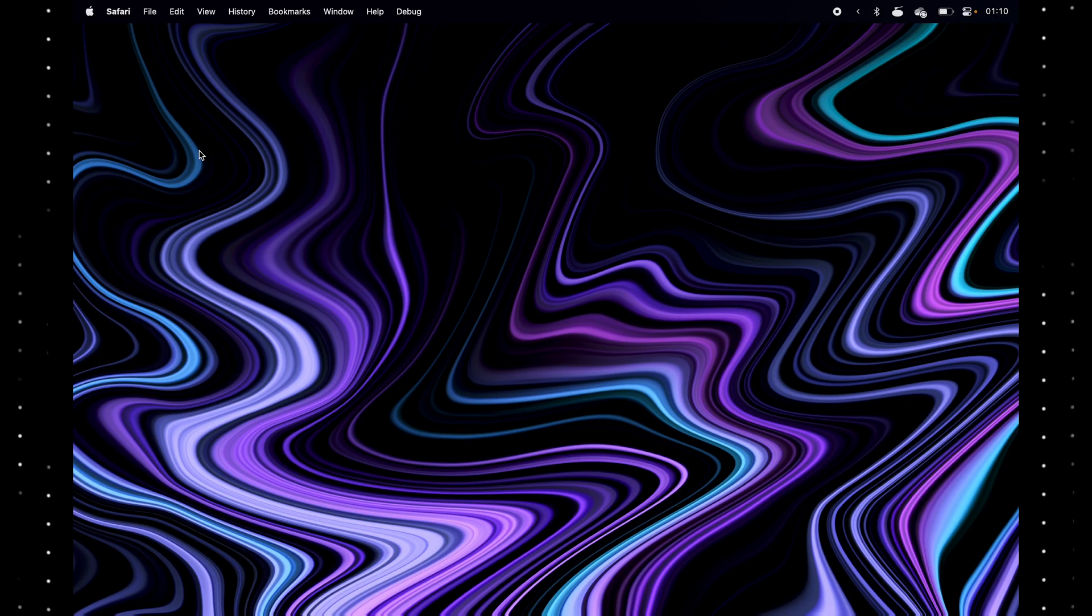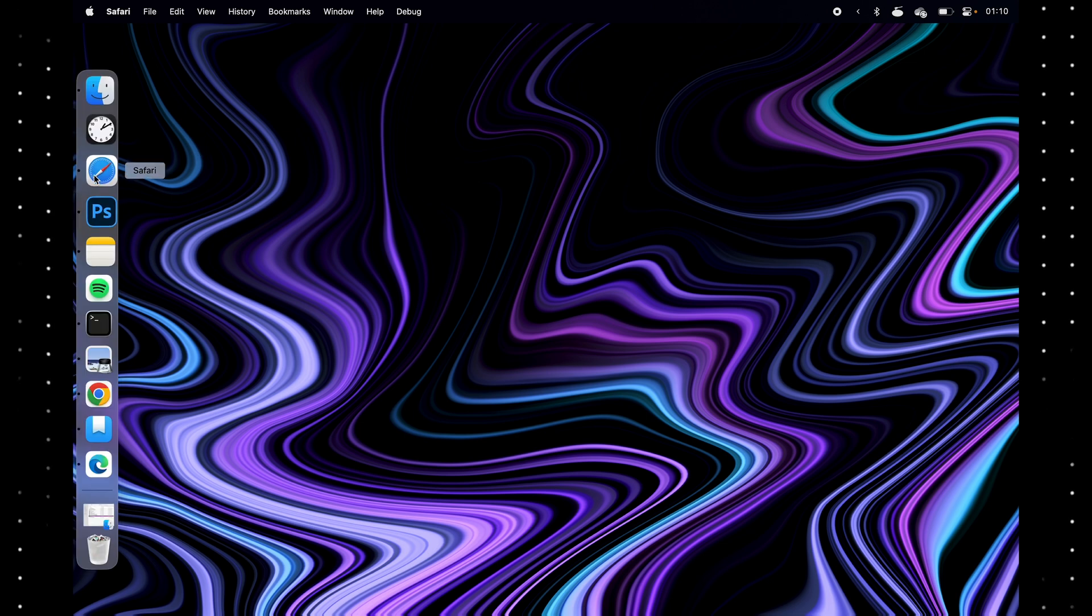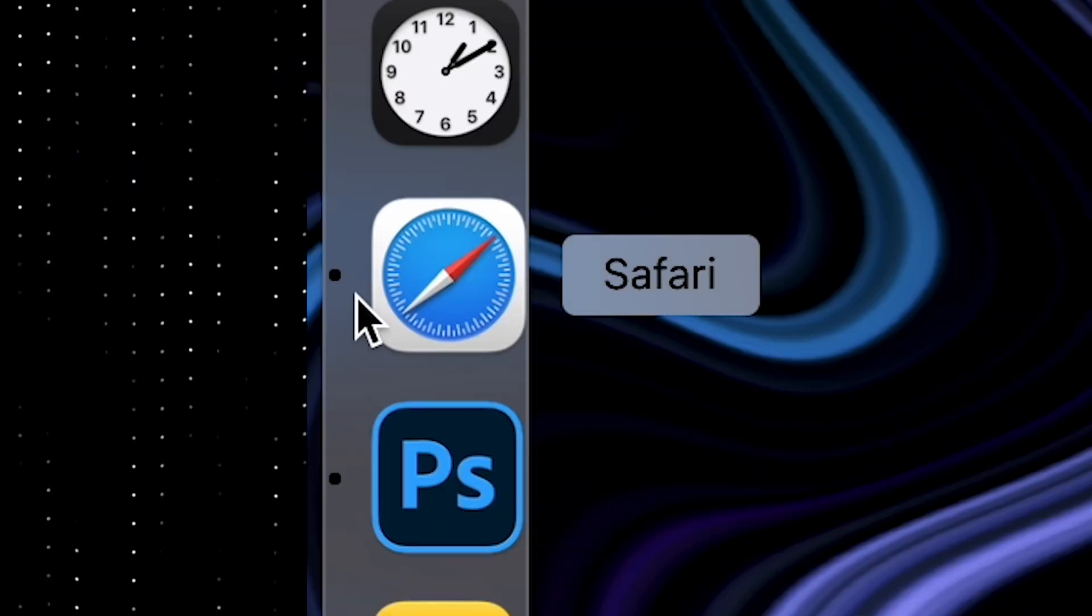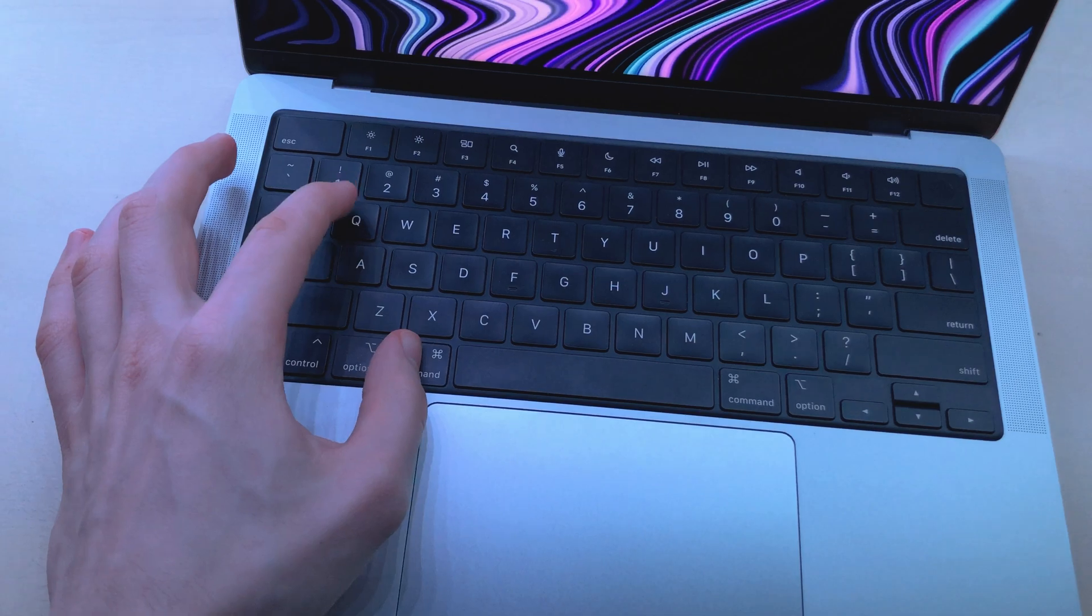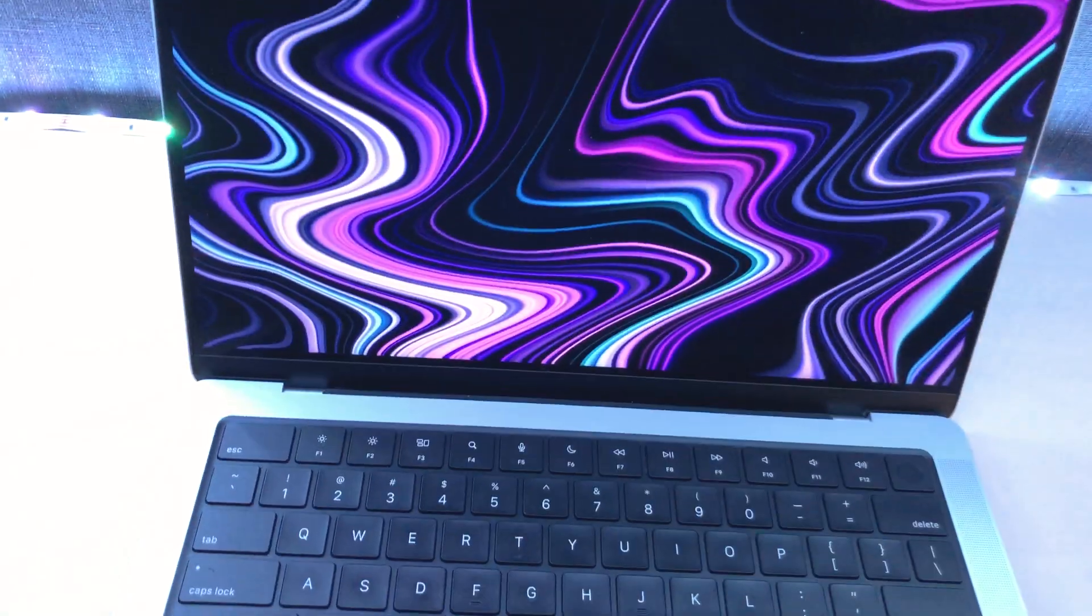Pressing X doesn't close an app. It just closes its window. If there are no more windows, it doesn't care. See the dot in the dock. Press command Q to close an app fully.